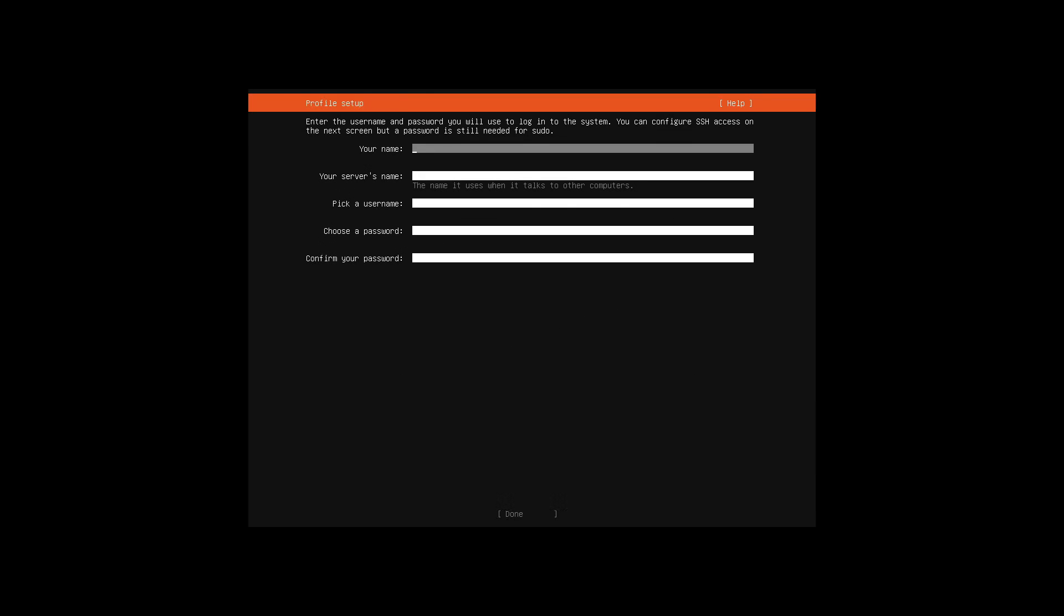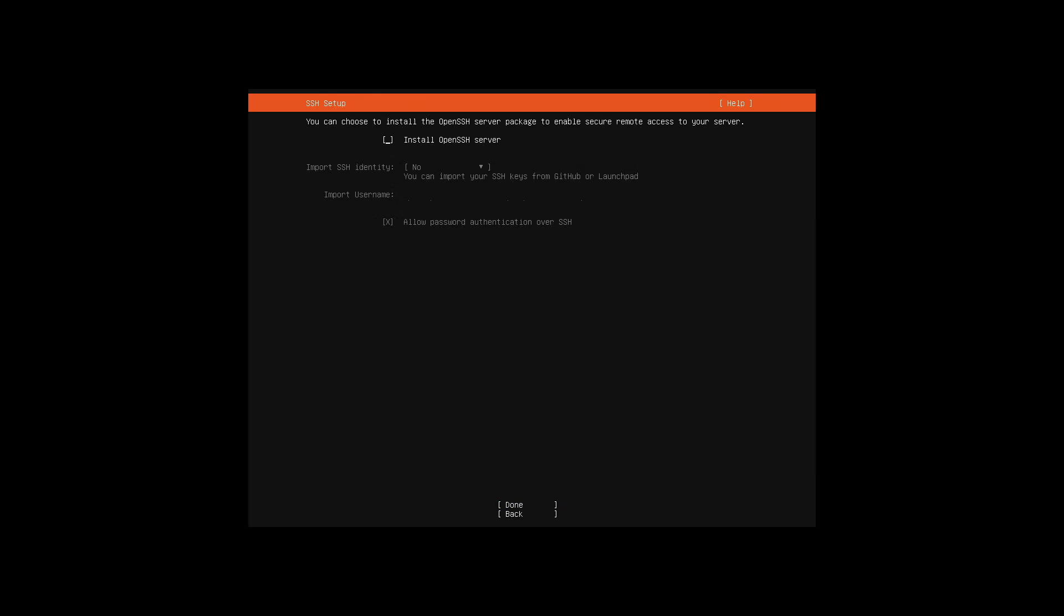For a later login the user data and the server name are still needed and if the login over the network should be possible the installation of the OpenSSH server.